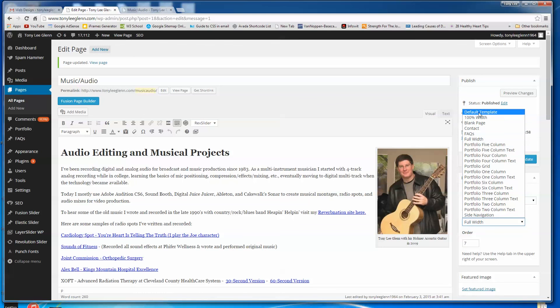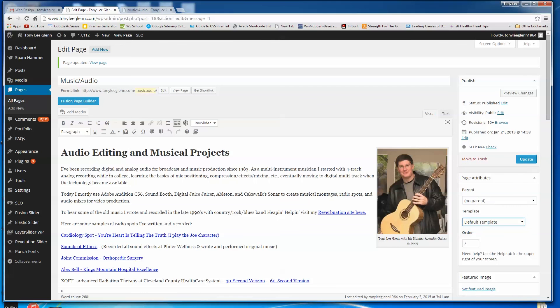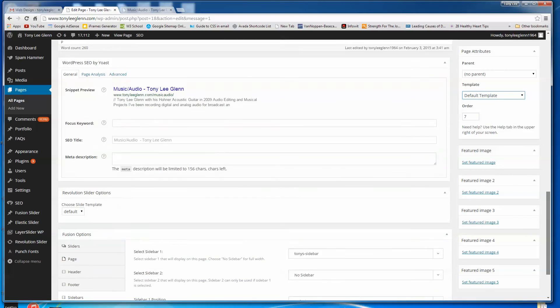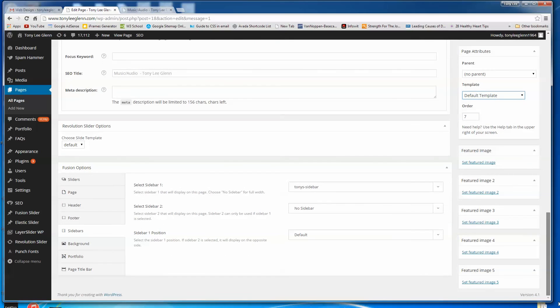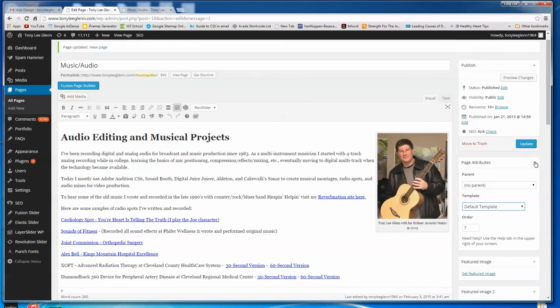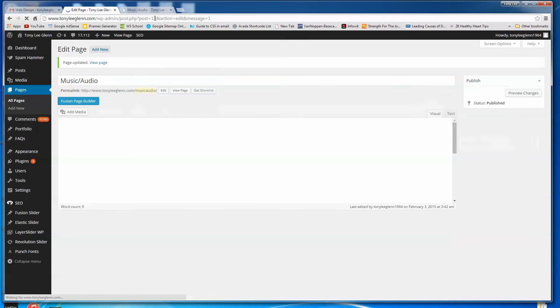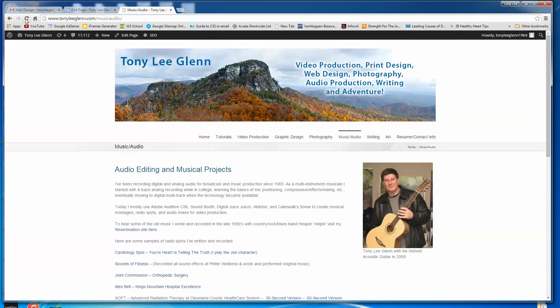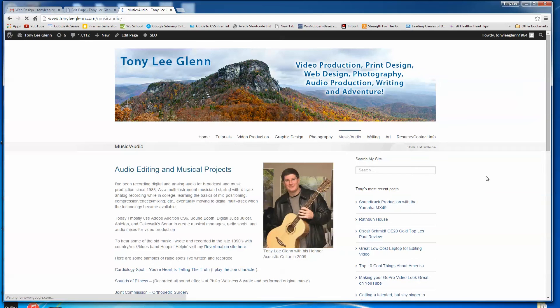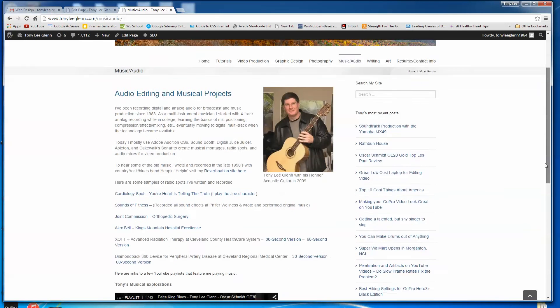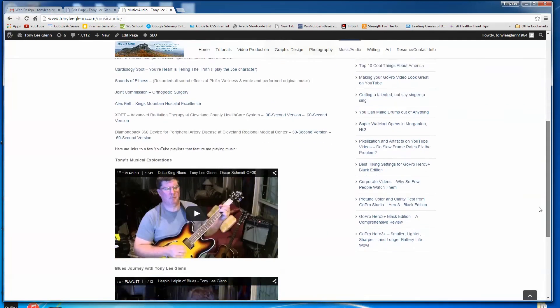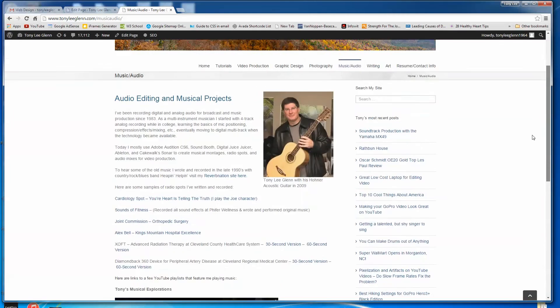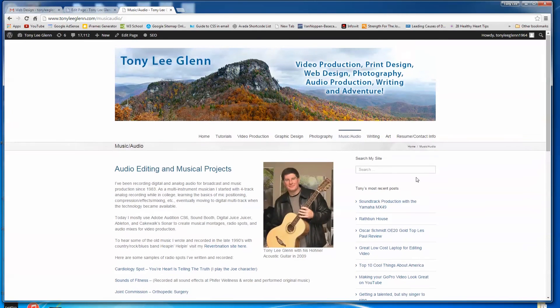I'll use default template. Let's make sure that my sidebar is still chosen. It's still Tony's sidebar. Now we'll do an update. And now we'll go back and we'll refresh. And we should have that new sidebar in there. And now we've got search my site and Tony's most recent posts. There's like 15 of my most recent posts there. So that's pretty cool.